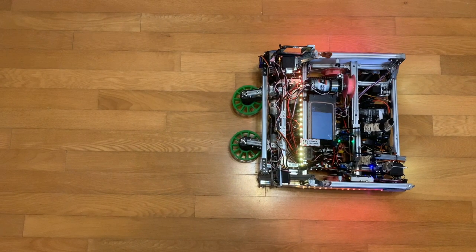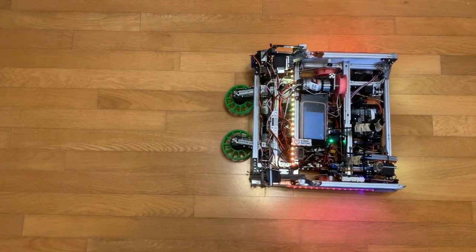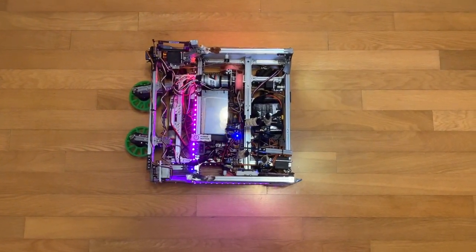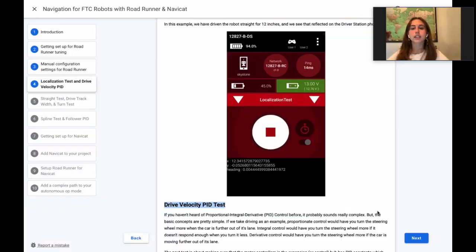In this example video, we drive the robot straight for 12 inches and we see that on the driver station phone.